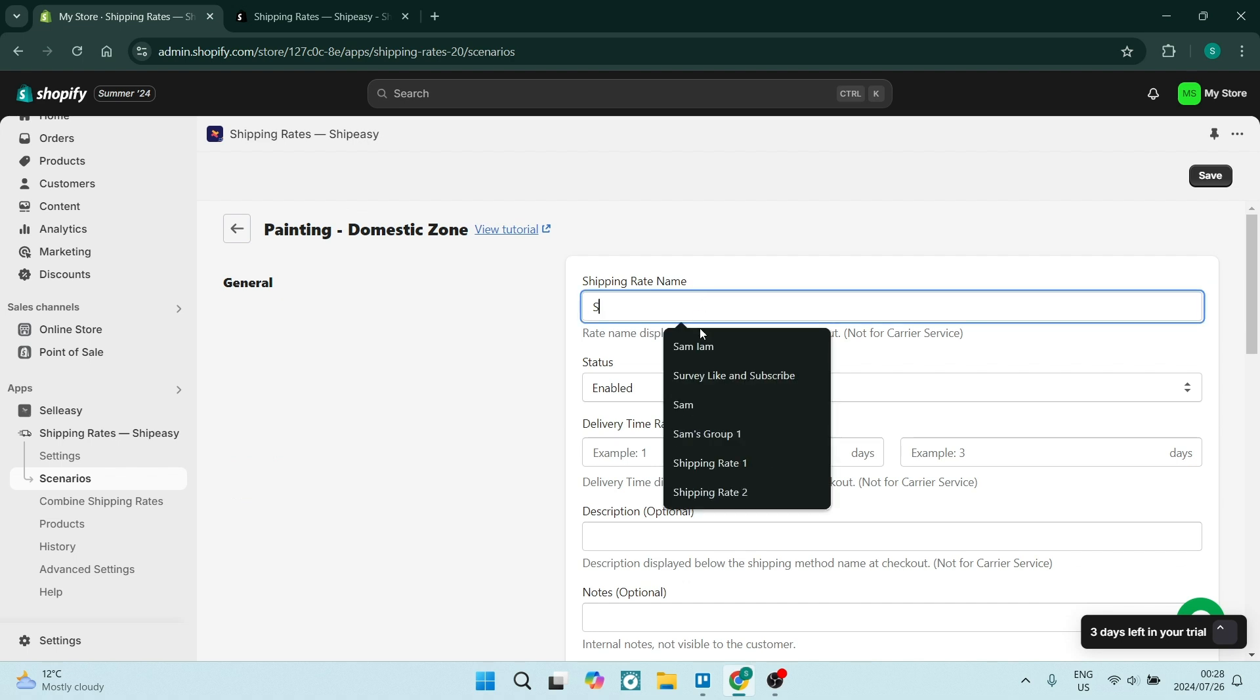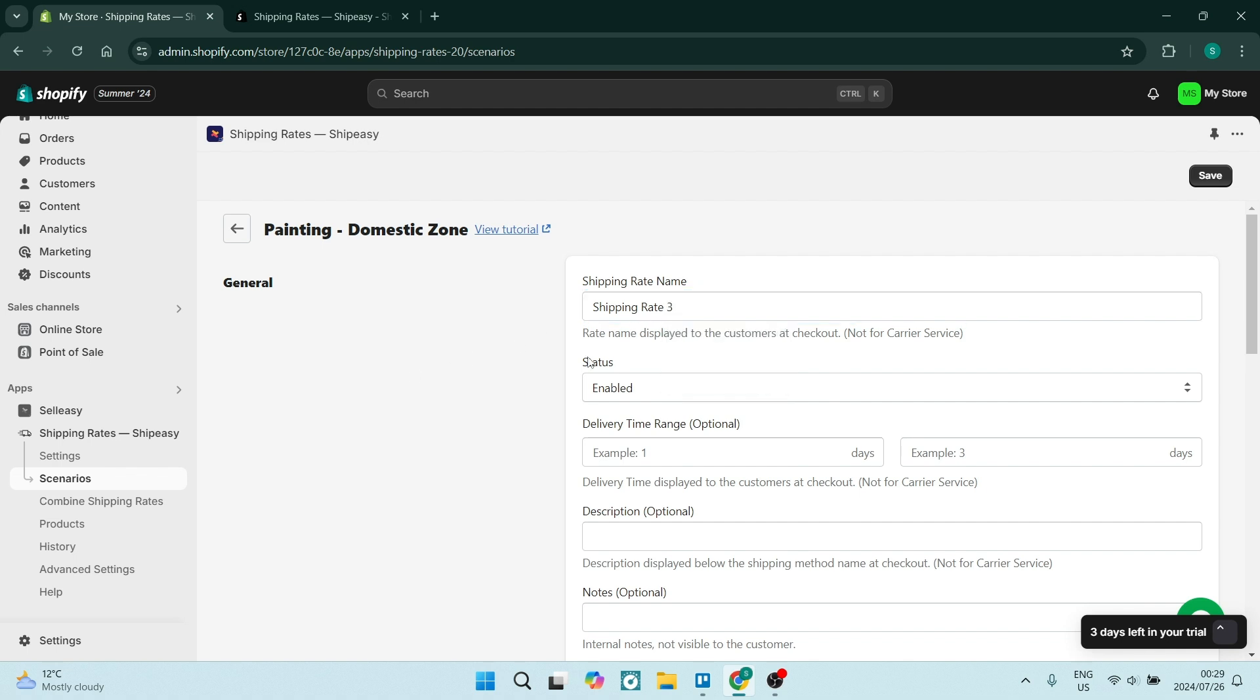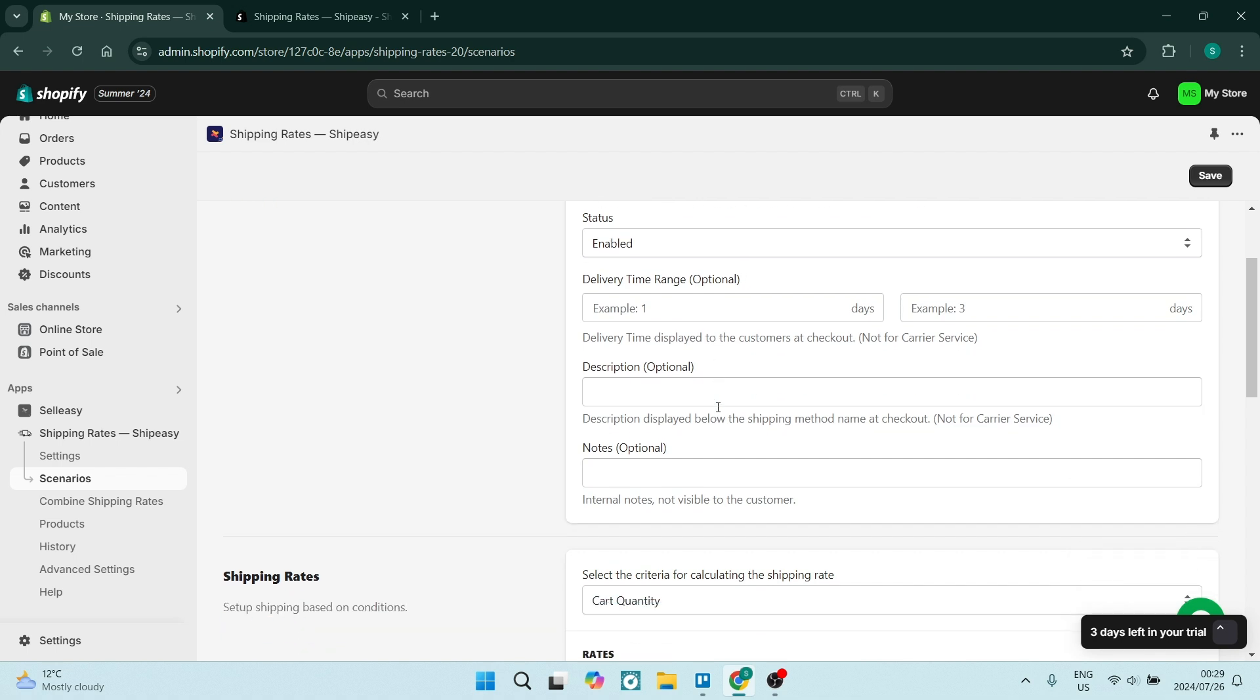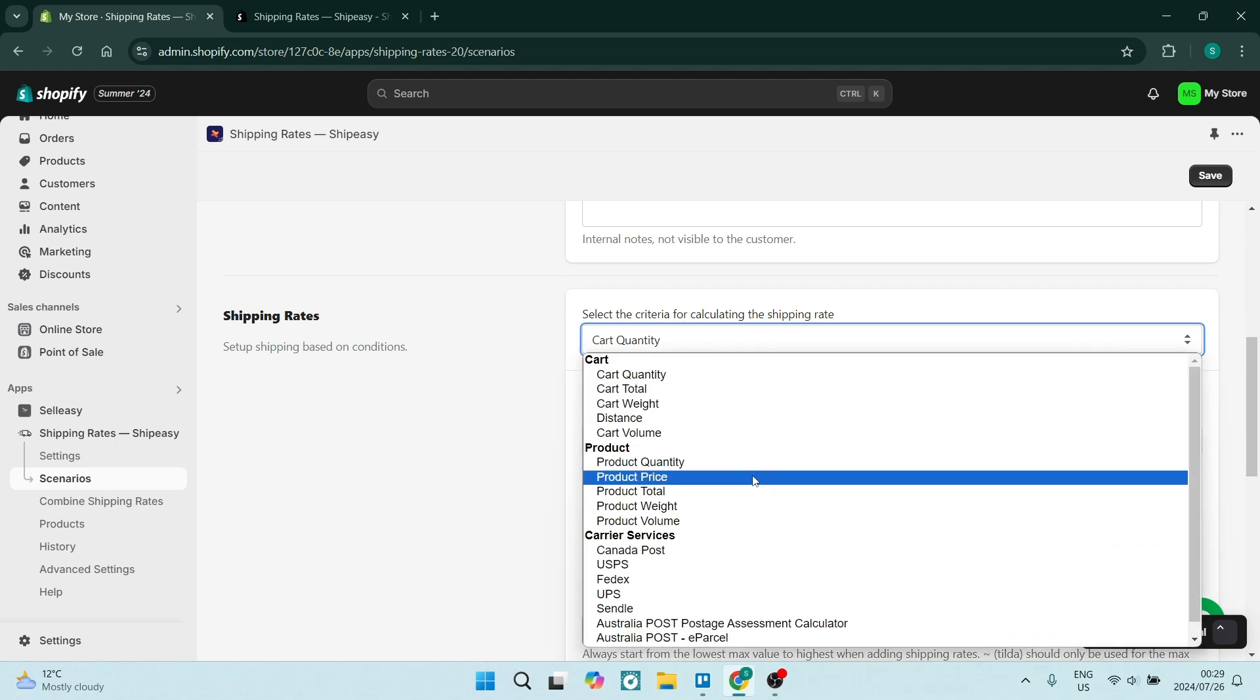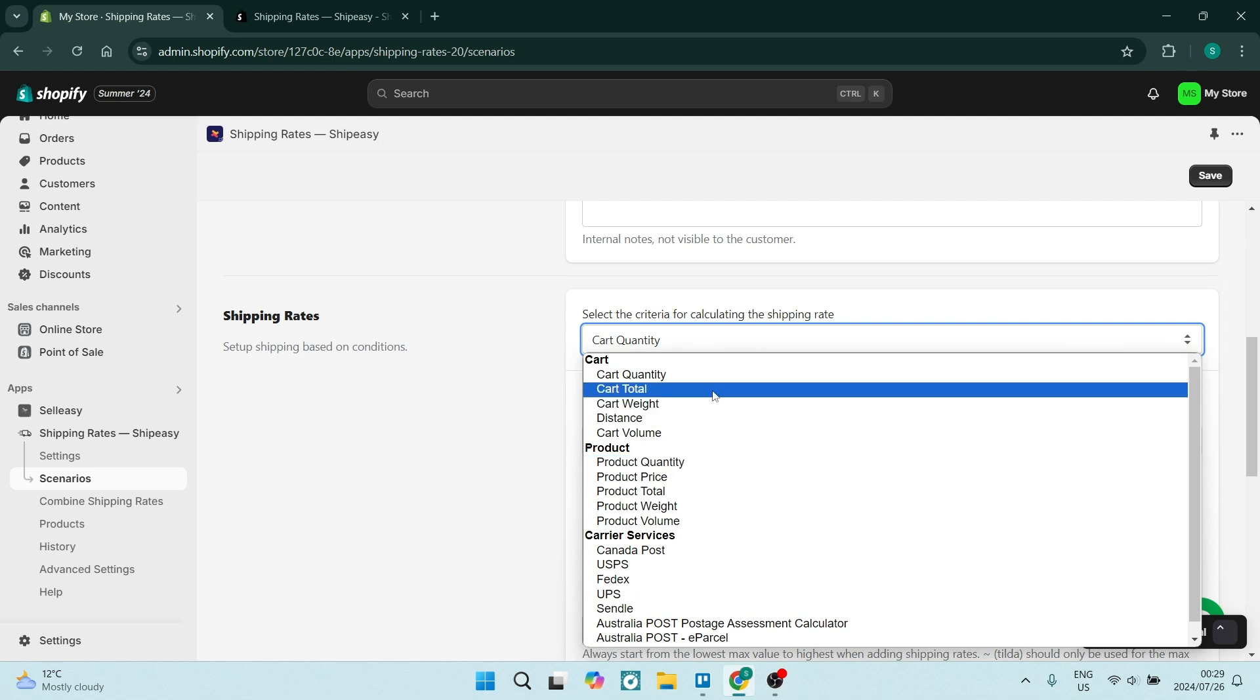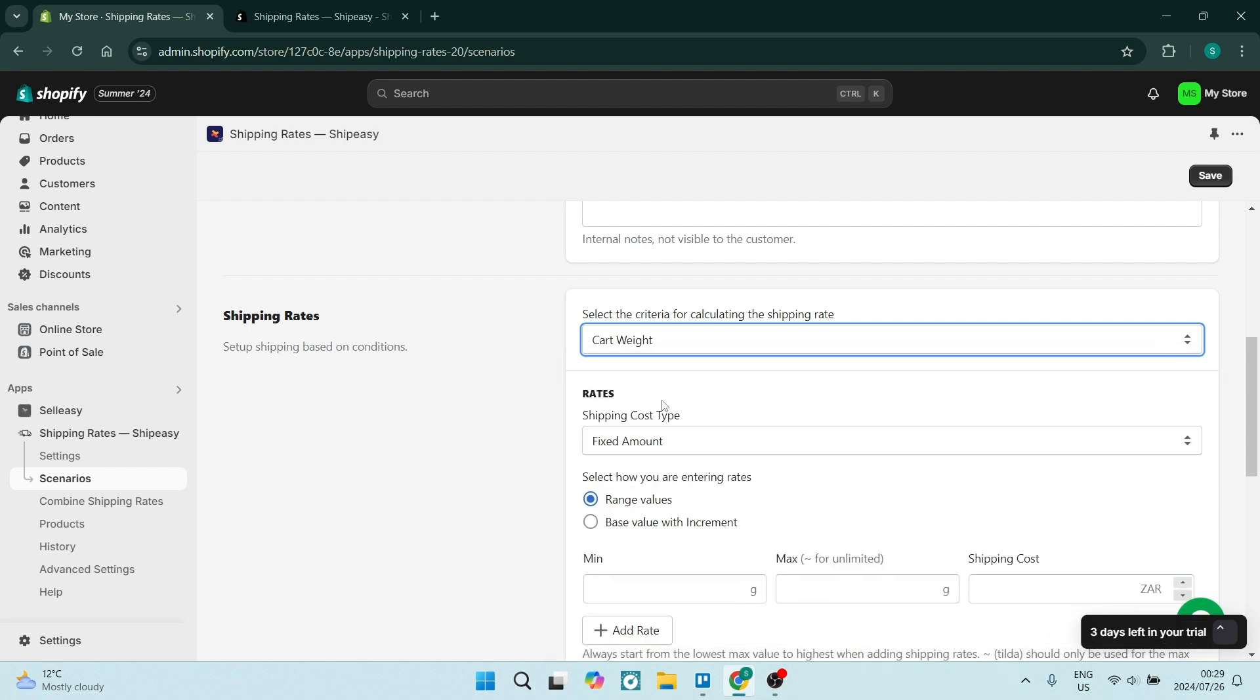We're going to go down, we can give it a description, we can add some notes. But then right over here, select the criteria for calculating the shipping rate, okay? And over here you will select either quantity, weight, cart total, whatever it is that will fit the products that you're selling.